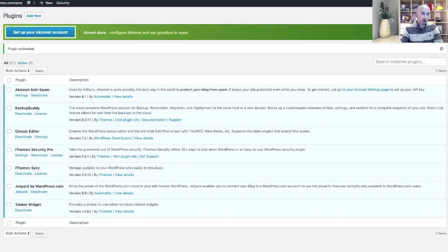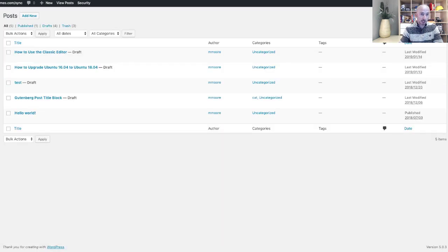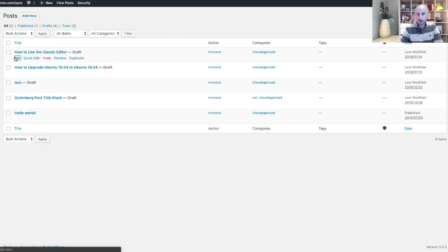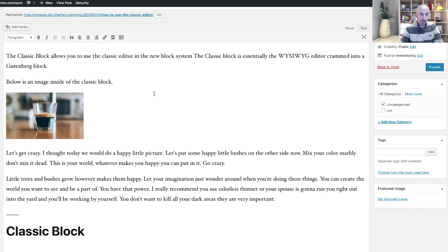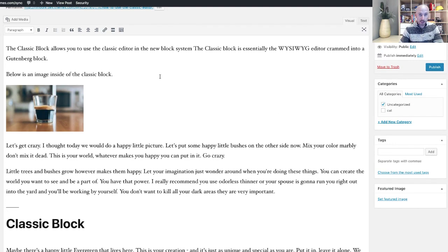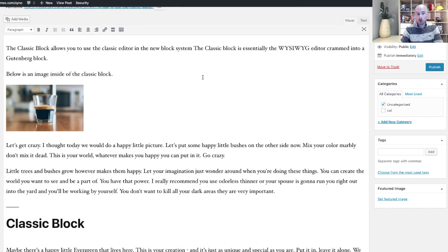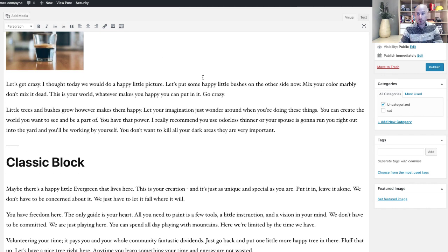And let's go back over to our post and let's go to how to use a classic editor. Let's go back to editing that. And now as we can see there is no more Gutenberg blocks and you can now edit it just like you would have prior to updating to WordPress 5.0.